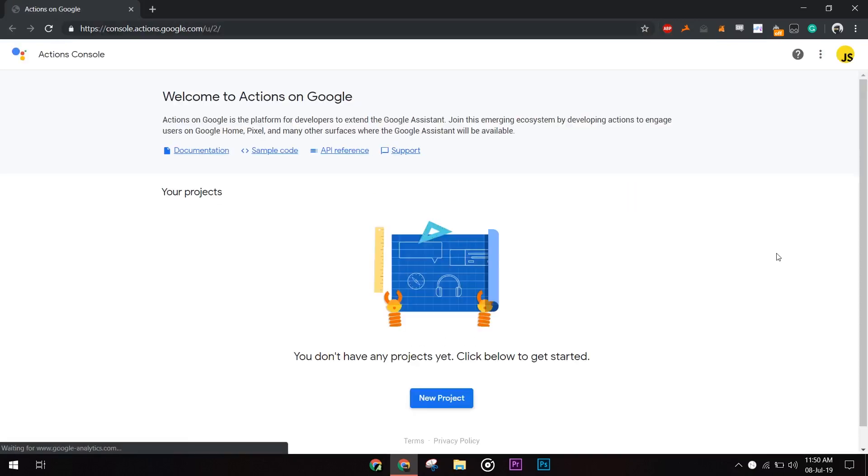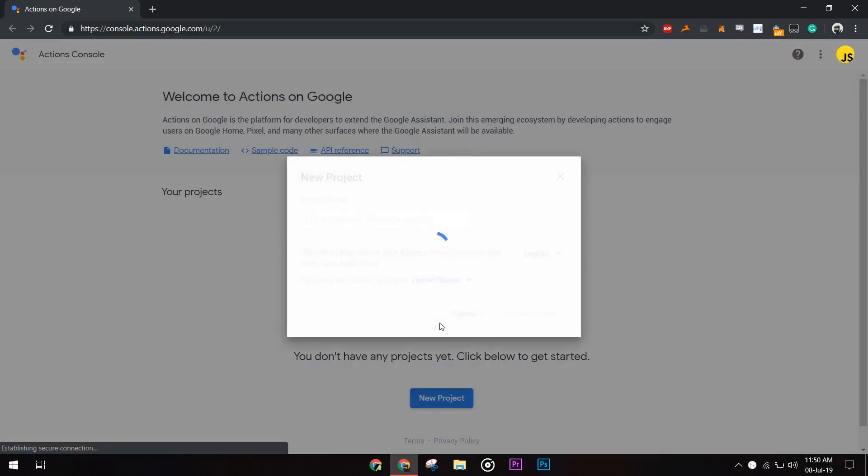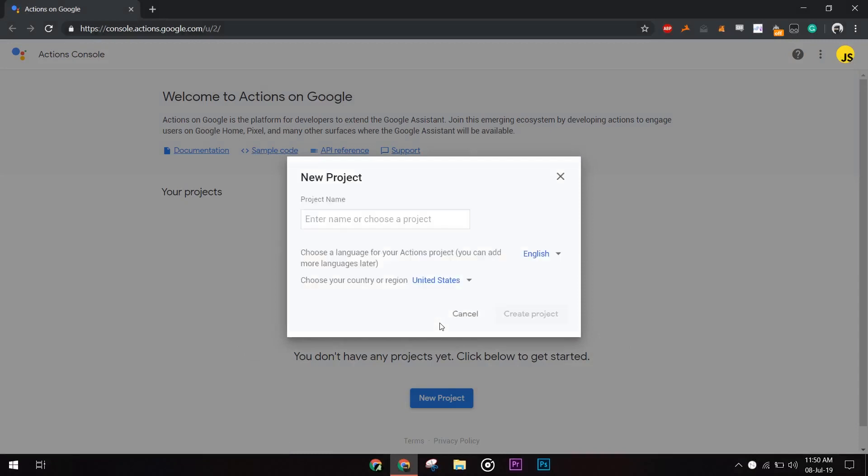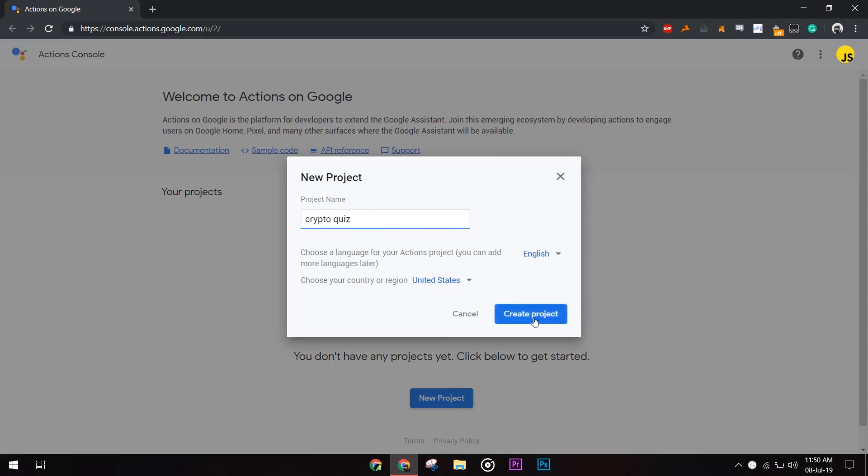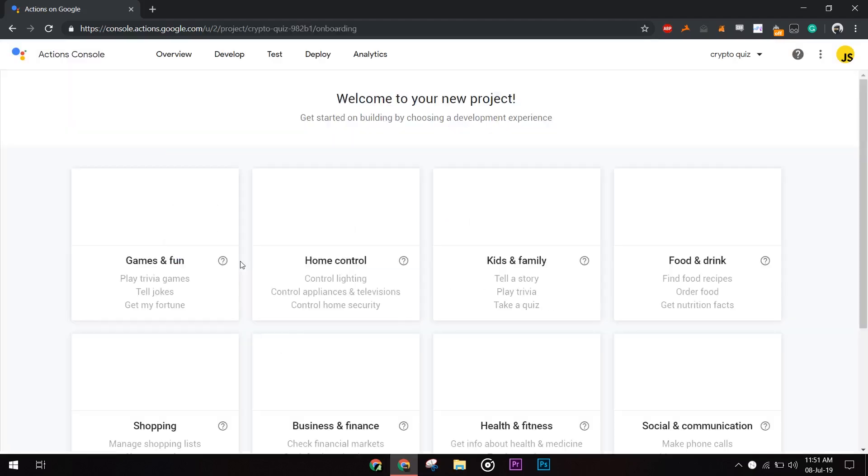Now create a new project. Read the terms of service then agree and continue. Here enter the project name. You can enter any name of your choice. This would not be shown to the users. We would see that later on. Here I chose the crypto quiz. Click on your project.